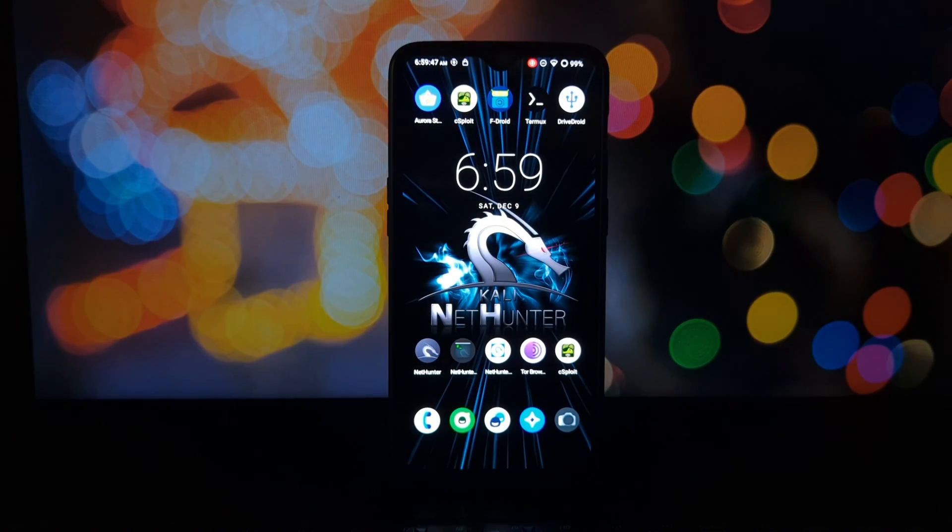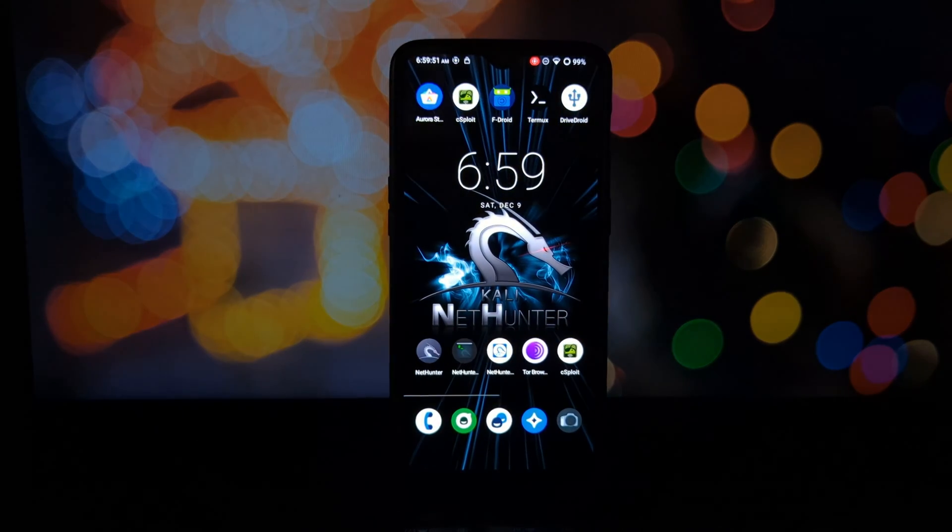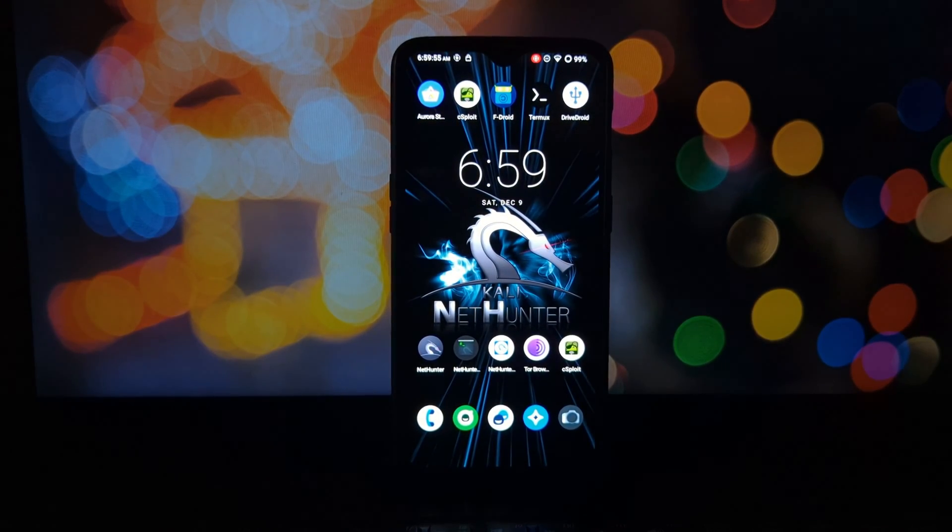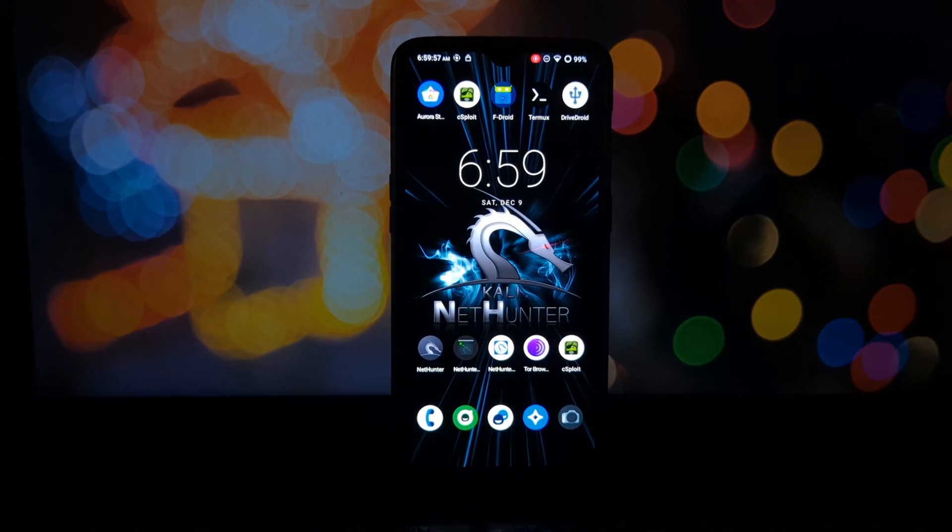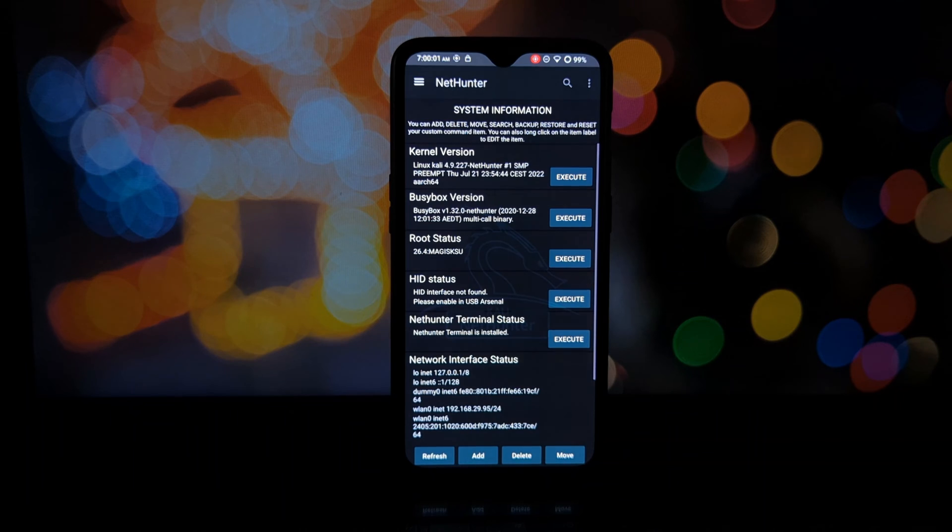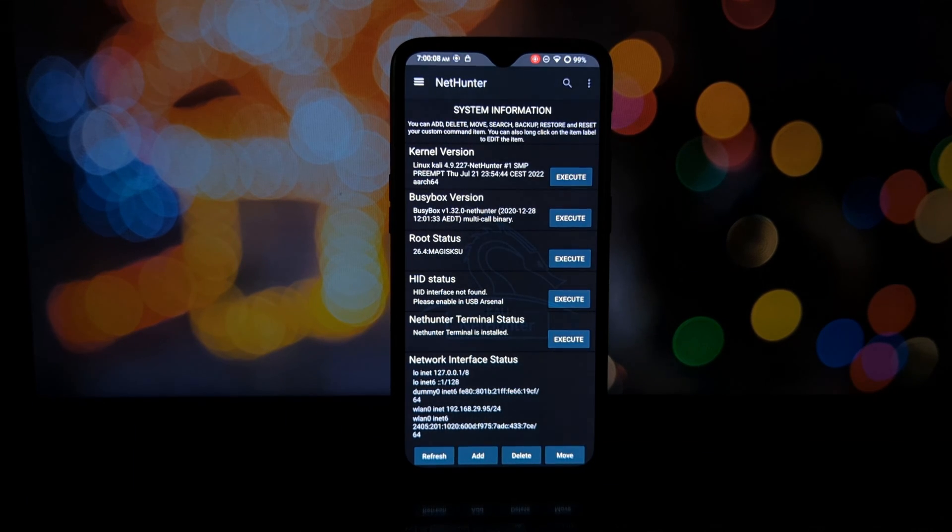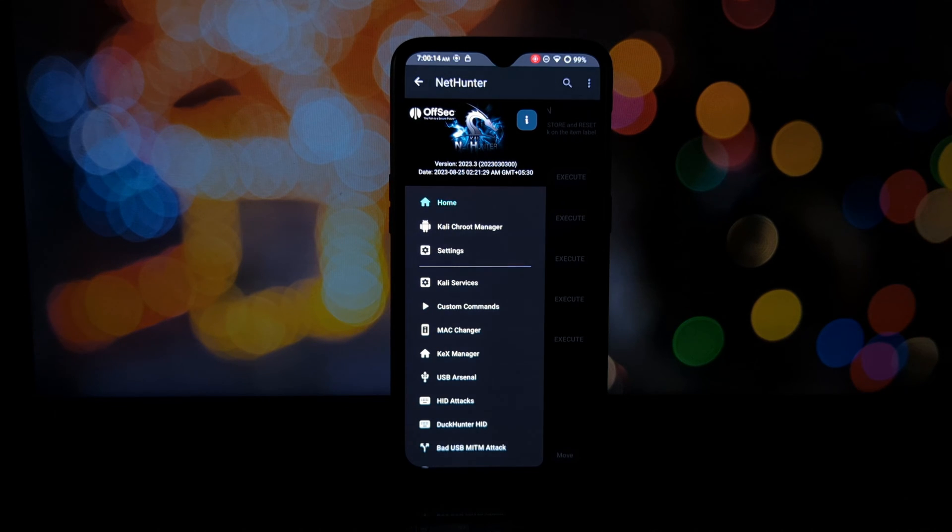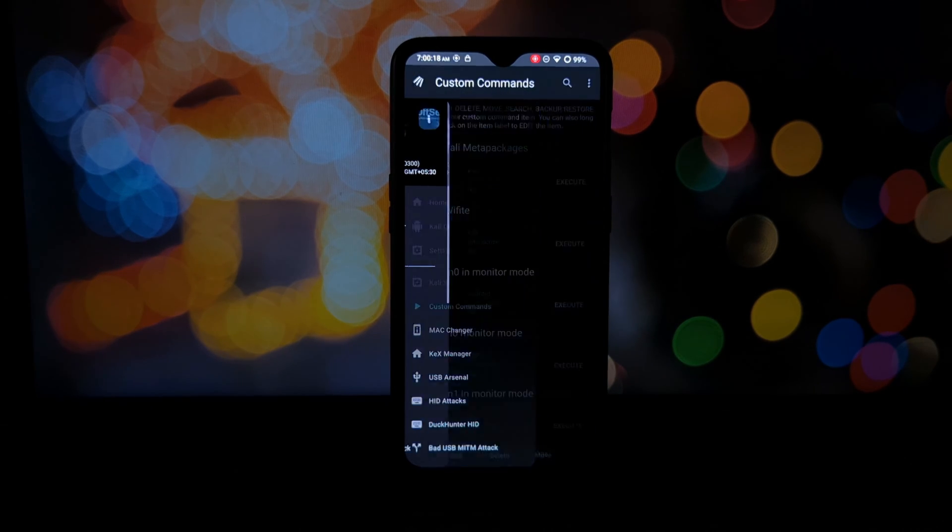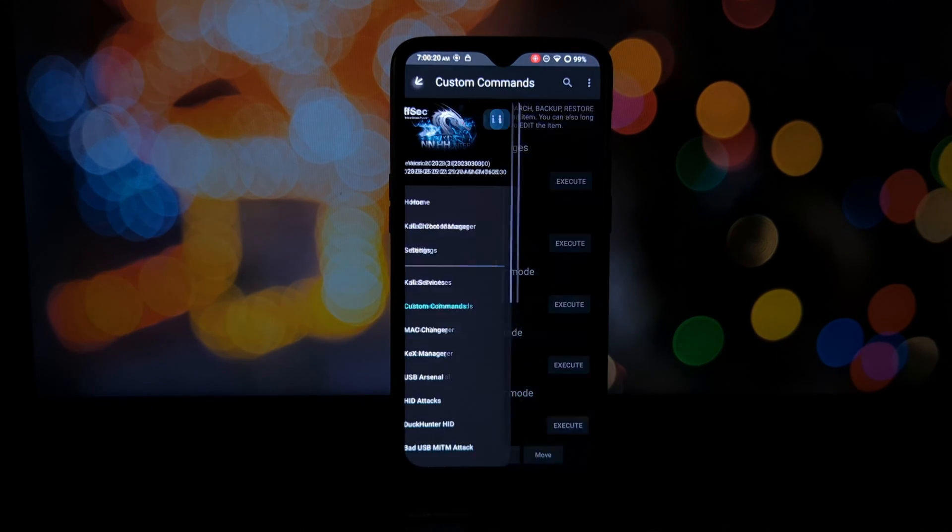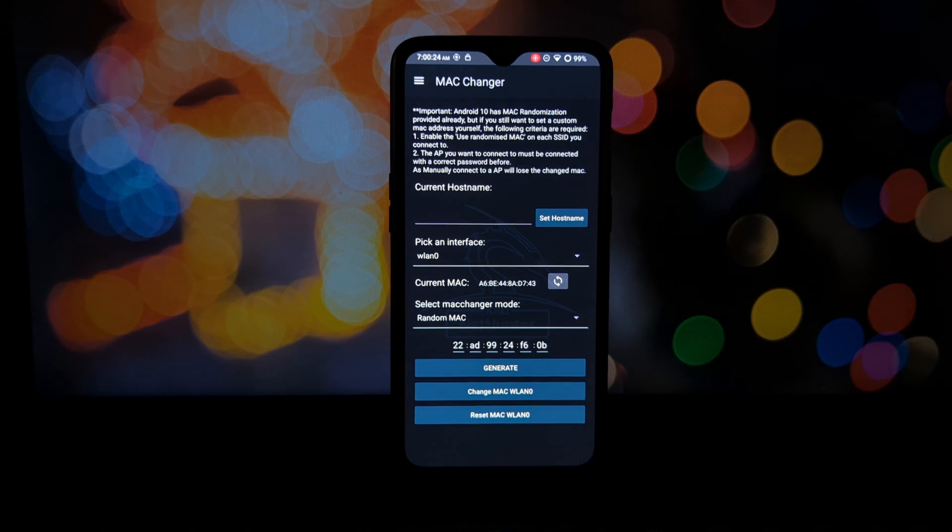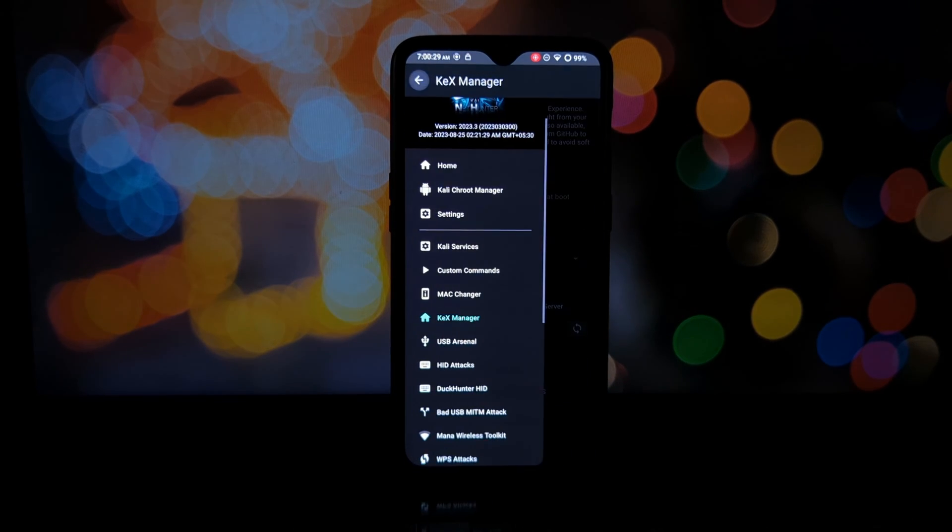NetHunter is a pre-rooted Android ROM built on top of Kali Linux, the famous penetration testing and security auditing distribution. It essentially turns your phone into a mobile hacking toolkit, allowing you to perform vulnerability assessments, network analysis, and various security tasks.